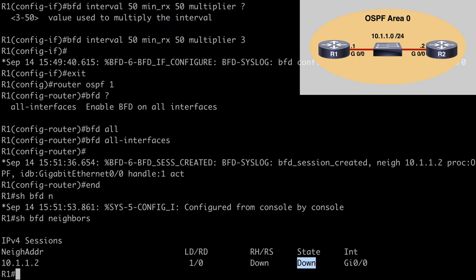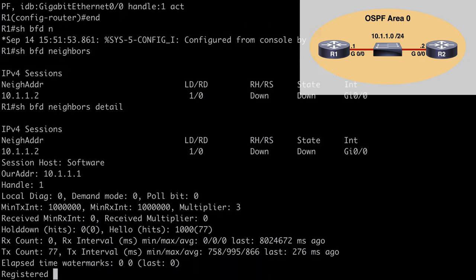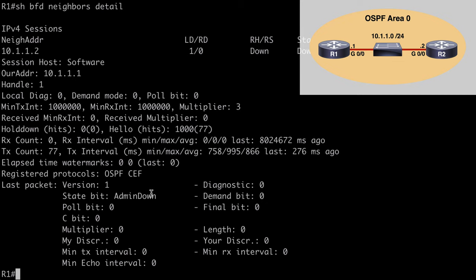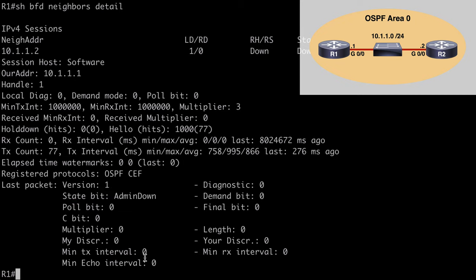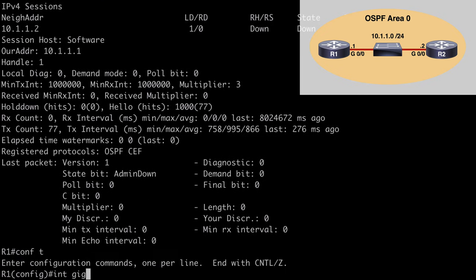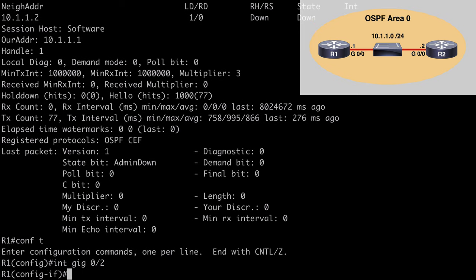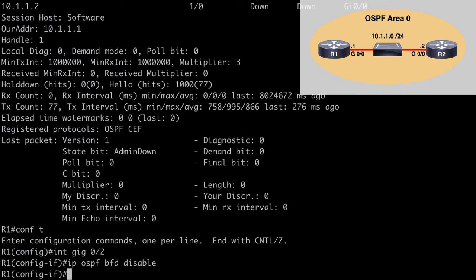Back on R1, we can say show BFD neighbors detail for more information. You can see that our state bit is listed as admin down, meaning we've never received any control packets from our BFD neighbor. We have BFD enabled on all interfaces participating in OSPF on this router. We can also specifically disable this on a per-interface basis — for example, going under interface gig 0/2 and saying IP OSPF BFD disable. That would disable BFD for that specific interface while leaving all other OSPF interfaces participating with BFD.